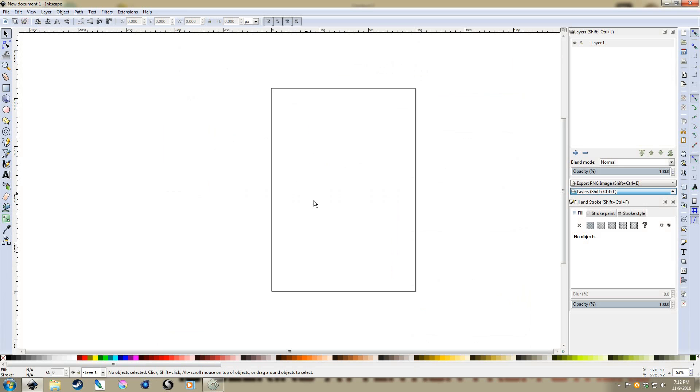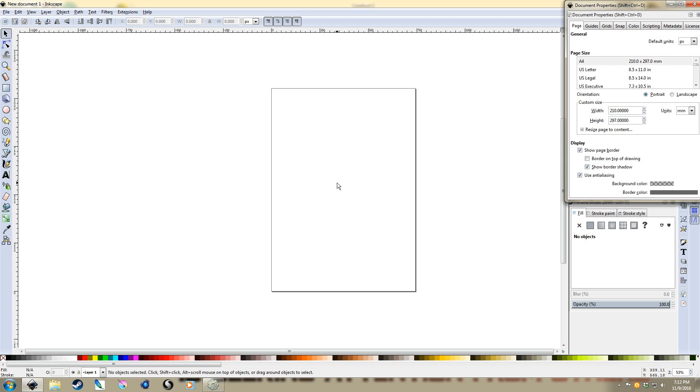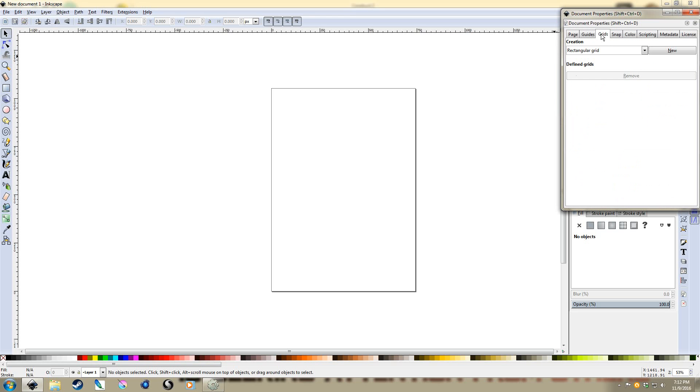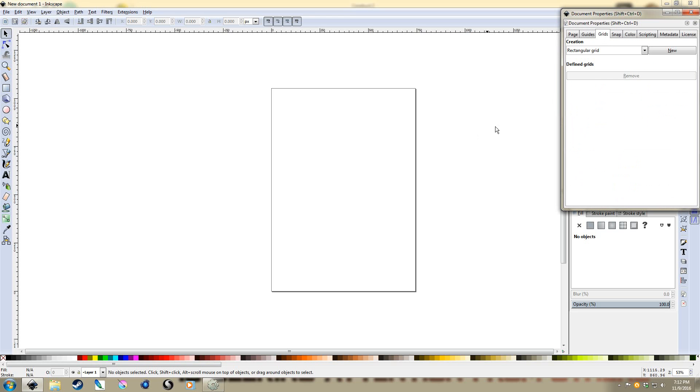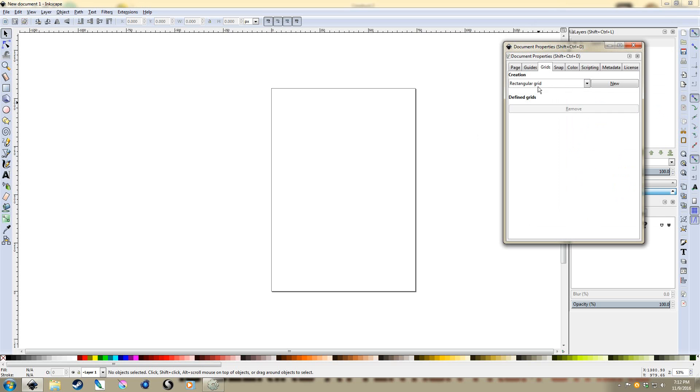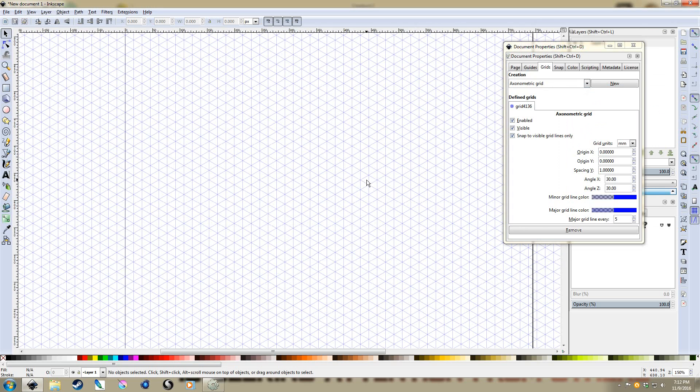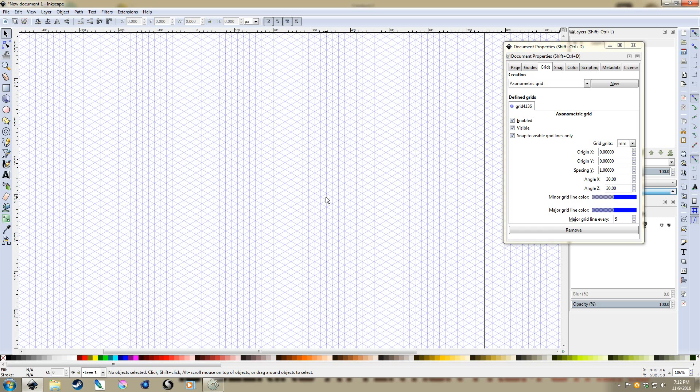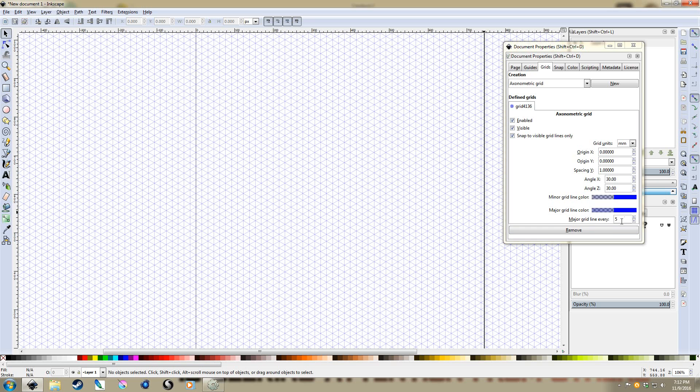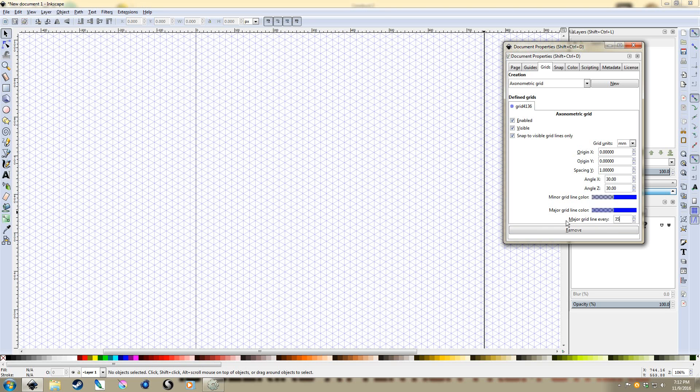So we've got Inkscape open. Control-Shift-D brings up document properties. And so now we've got our grids. It says regular grid. We want to change that to axonometric. So that's going to give us our isometric grid. We say new. It gives us way too many grid lines. So right now it says major grid line every 5. We'll change that to every 35. And that gives me something that I find easier to work with.